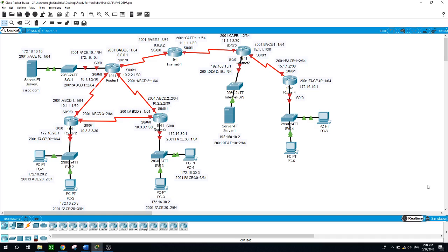After that, you will configure OSPF version 2 and OSPF version 3 on the routers. Then, you will verify connectivity on the devices on the network.